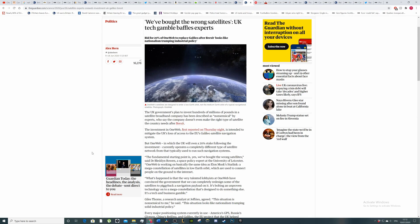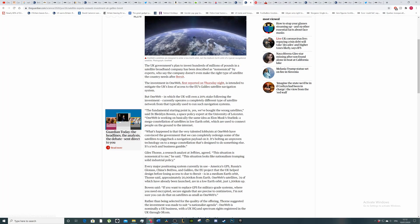So the government bid for 20% of OneWeb, which is a company to replace Galileo after Brexit, looks like nationalism trumping industrial policy. I don't know if that's a pun about Donald Trump, but yeah, maybe you're a big sly fox there.